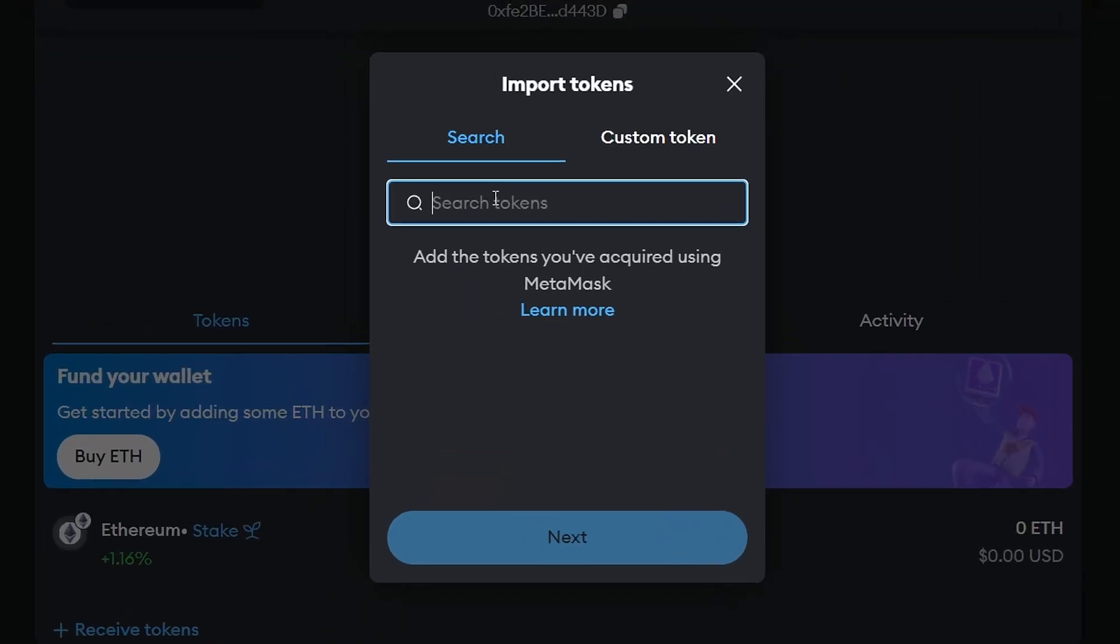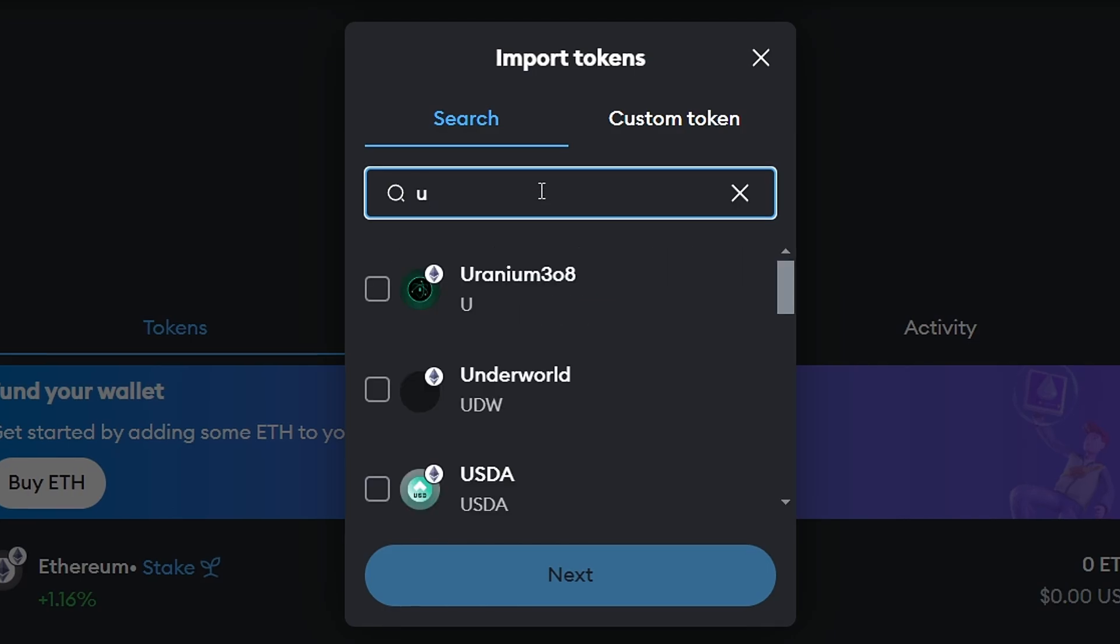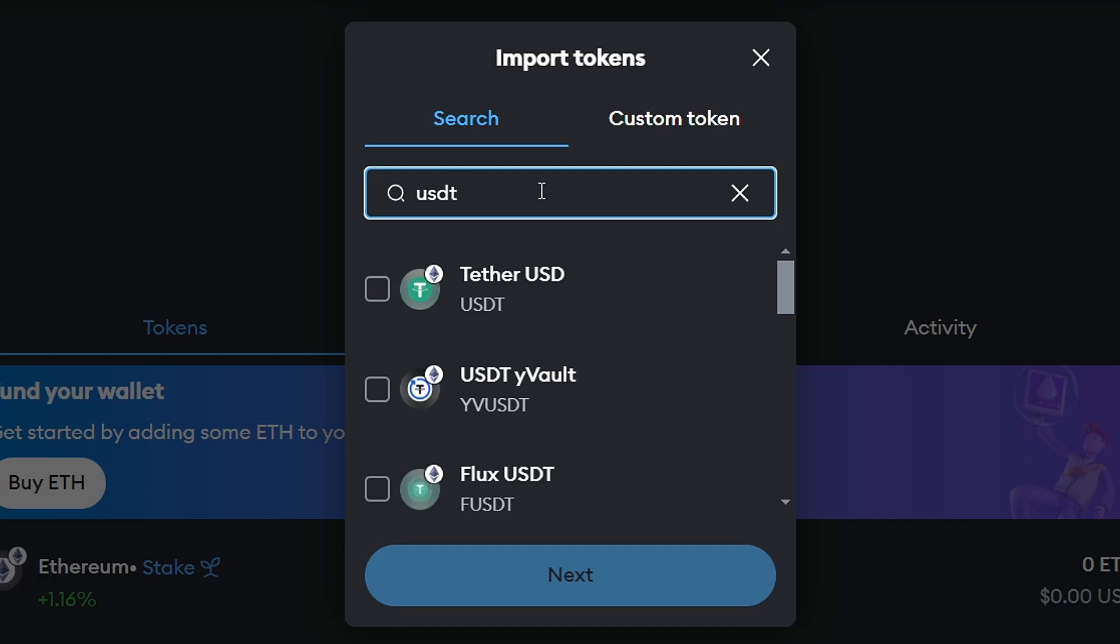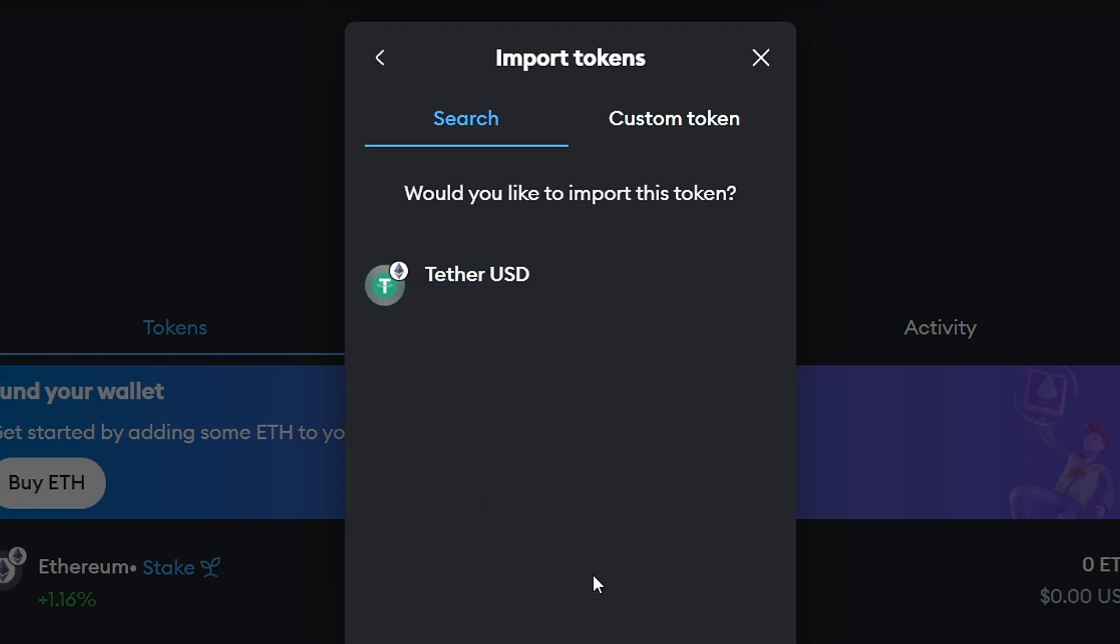The first way to add tokens is by searching for them using MetaMask. If you know the token's name or ticker symbol, you can simply type it into the search bar. MetaMask will display tokens that have passed their vetting process, ensuring their trustworthiness in the DeFi ecosystem. If you find your desired token, click on it and then press Next to add it to your MetaMask wallet.